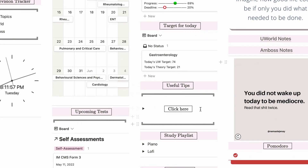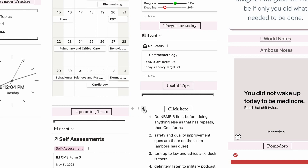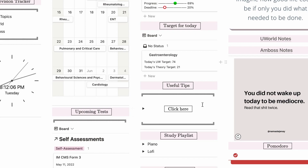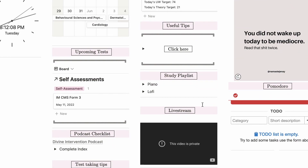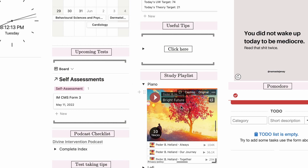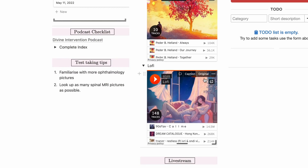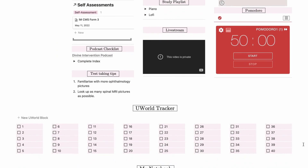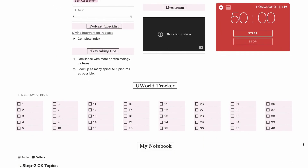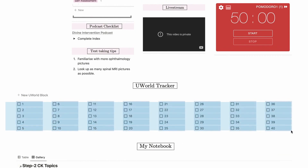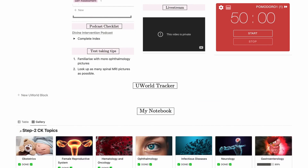I have a 'useful tips' section where I put down any good advice I came across on Reddit or in blog posts about Step 2 CK prep, all compiled in a toggle. Below this I have a study playlist section with my two favorite genres — piano and lo-fi. Since Spotify has limitations for embedding playlists, I used SoundCloud instead. I also have a UWorld tracker — a 40-question checkbox set for days I was particularly lazy, which I can delete and start fresh.